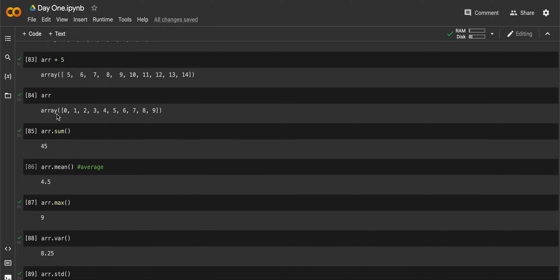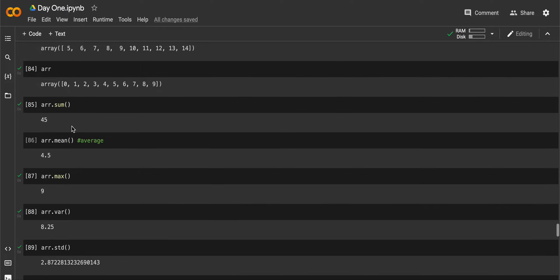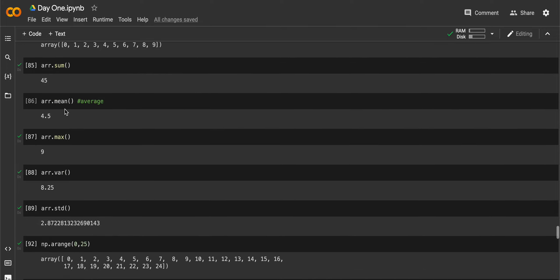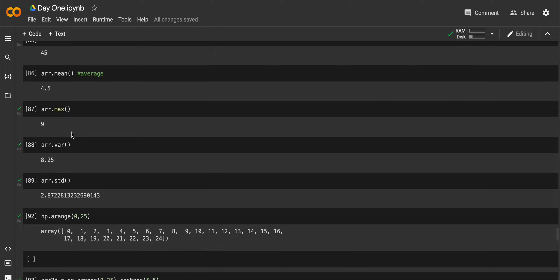If you try to print it back again, you can see that 5 added to each and every index. Next, I have printed out the original array. If you want to do sum of all the elements inside array, you can use dot sum. If you want average, you can use dot mean.